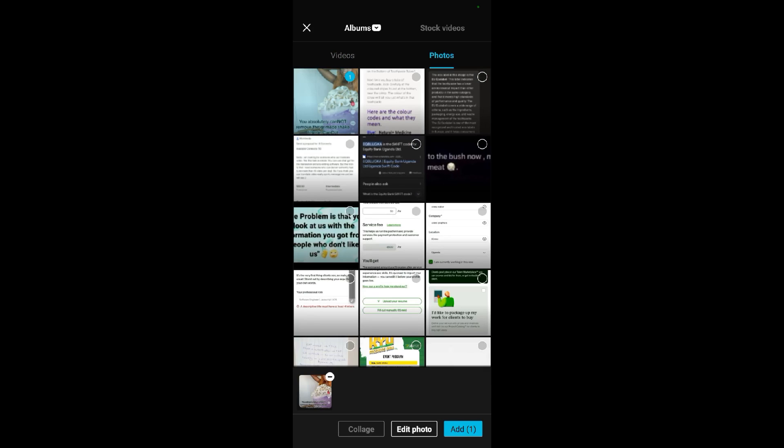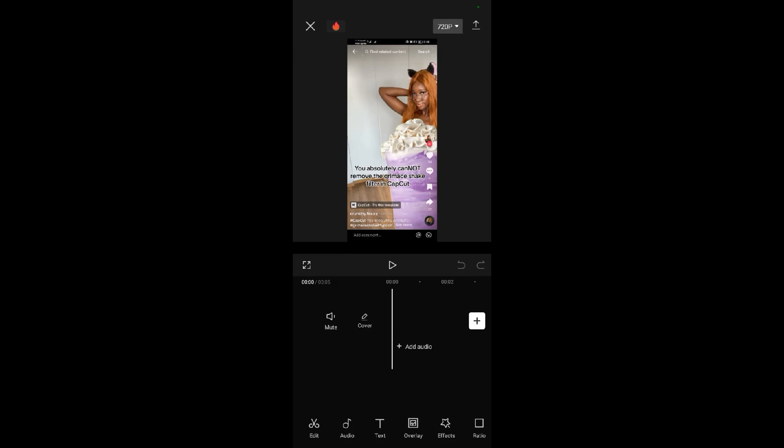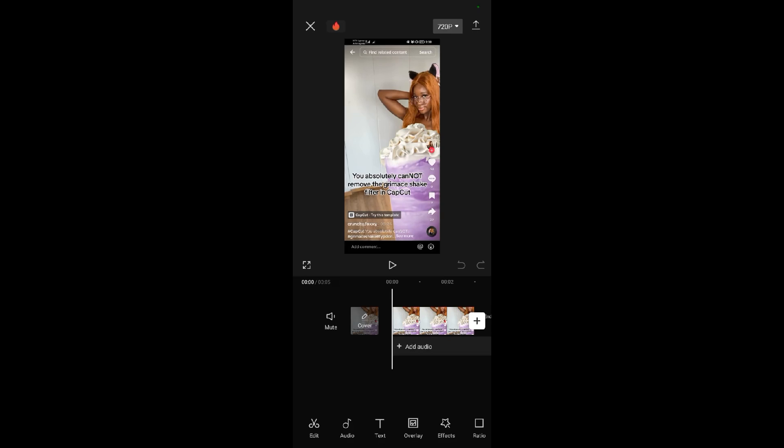I'll tap on it, then add it. I took the screenshot from TikTok. As you can see, this is the woman with the shake. To remove it,